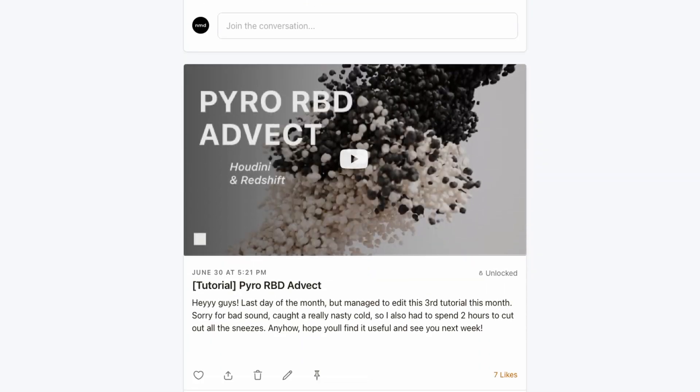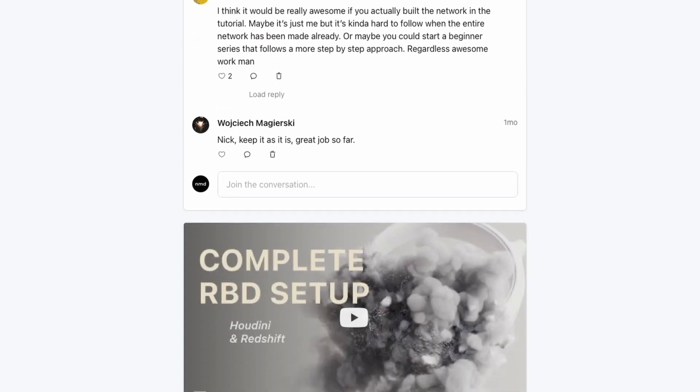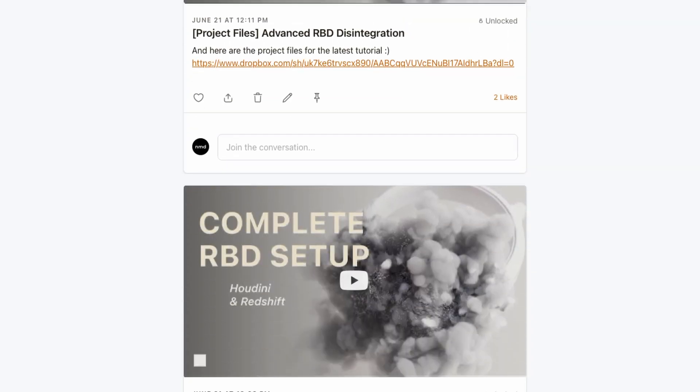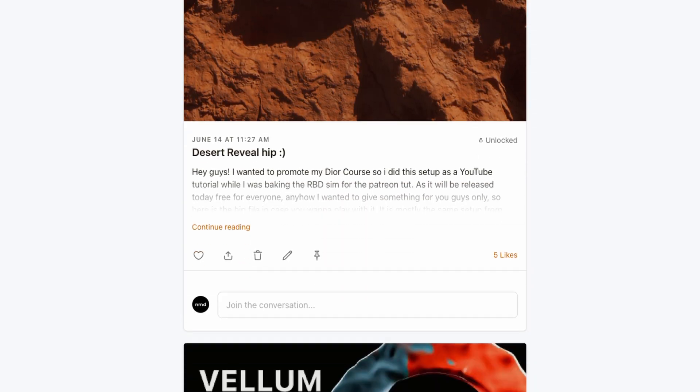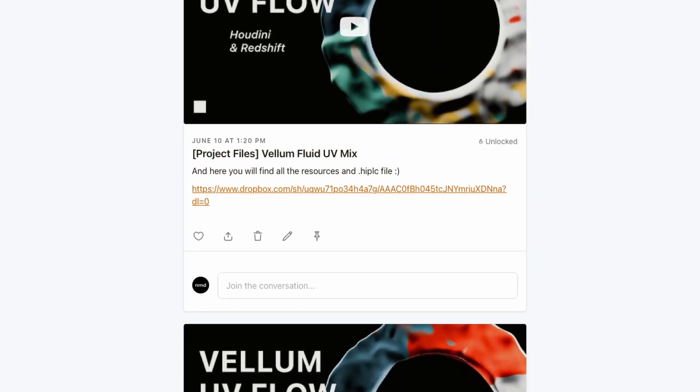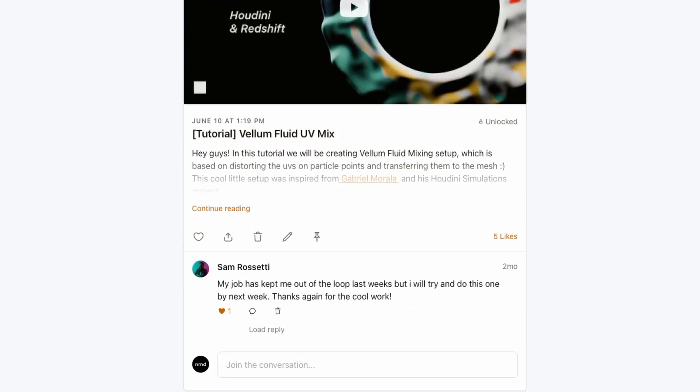I encourage you to check out my Patreon — I'm pretty sure you will find tons of useful stuff there. See you guys soon, bye!